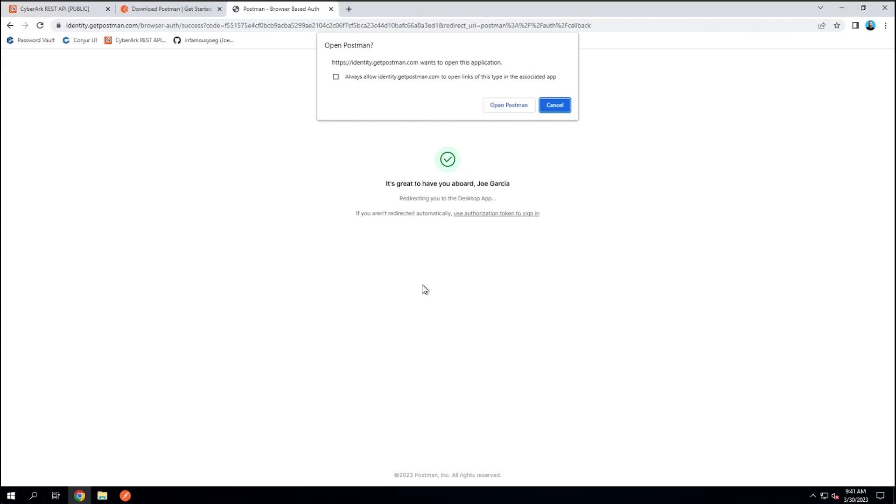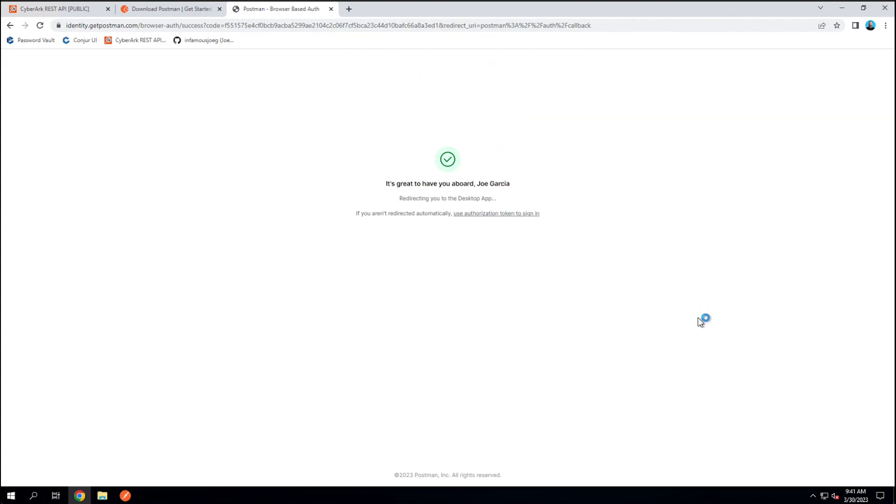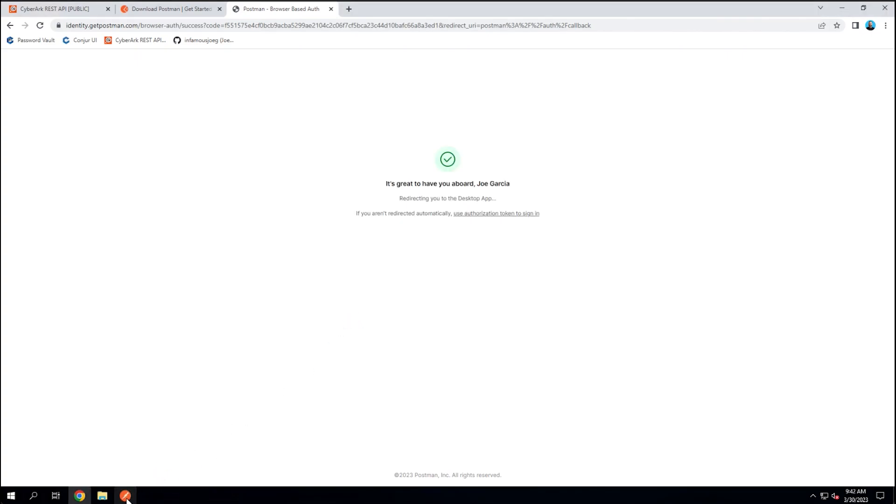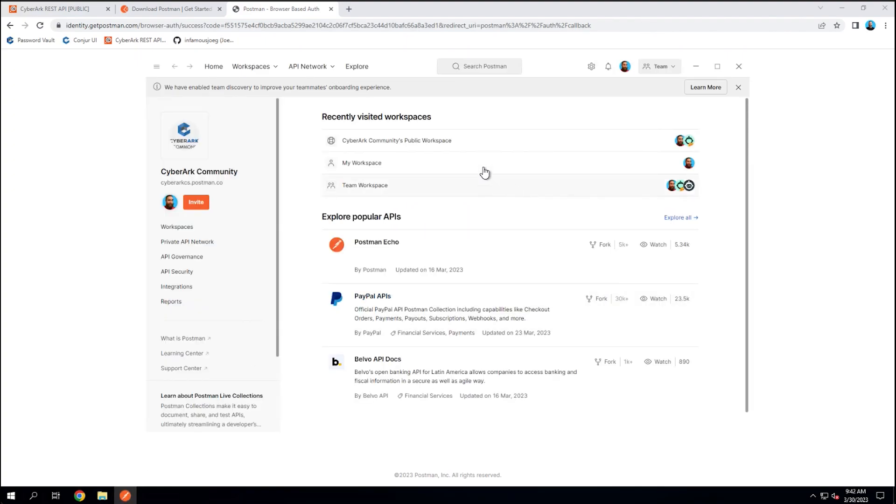All right, now that I've signed in, it's going to ask me if I want to open links from this website, you know, identity.getpostman.com in the application. So in order for that authentication to take, I need to do that. And so that'll then log me in in the application. Awesome. So here we have my initial login page. I have workspaces already.